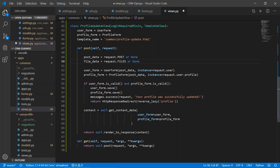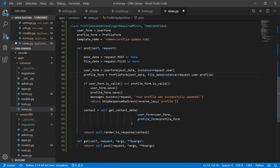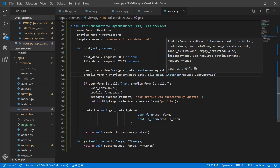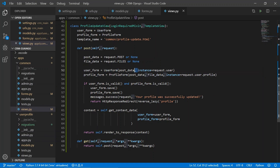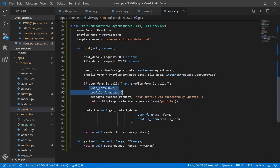The image field is in ProfileForm, so we pass file_data there. For UserForm, we pass form_data and the instance — the existing user data we want to pre-populate. Similarly for ProfileForm with its instance. If both forms are valid, we save them, display a success message, and redirect to the profile page.